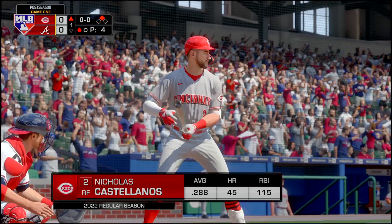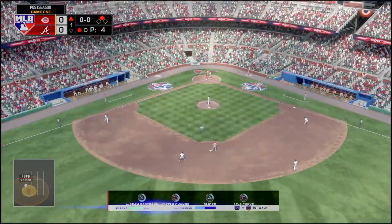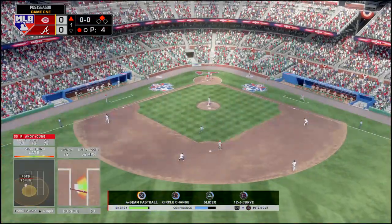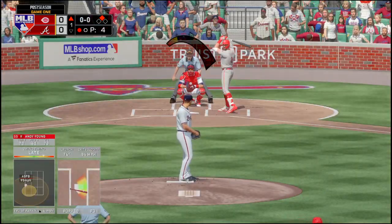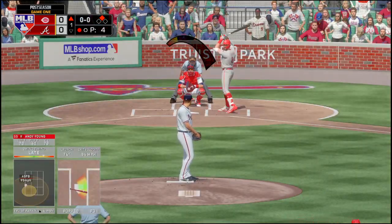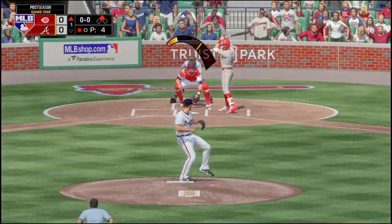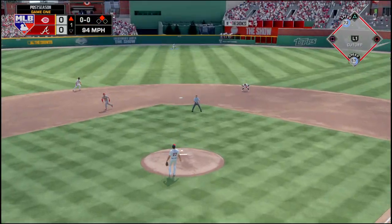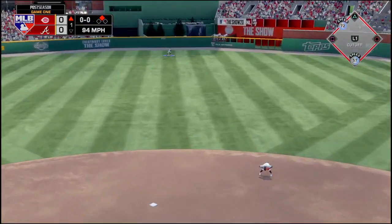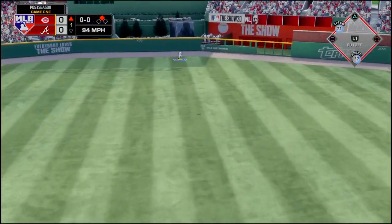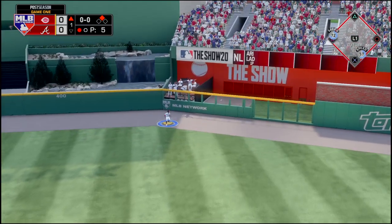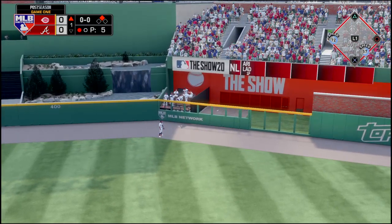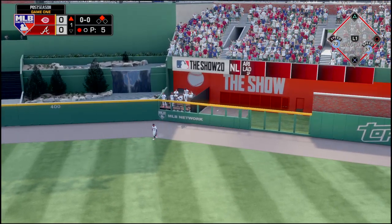Nicholas Castellanos is up, and Castellanos just made this a 2-0 game.